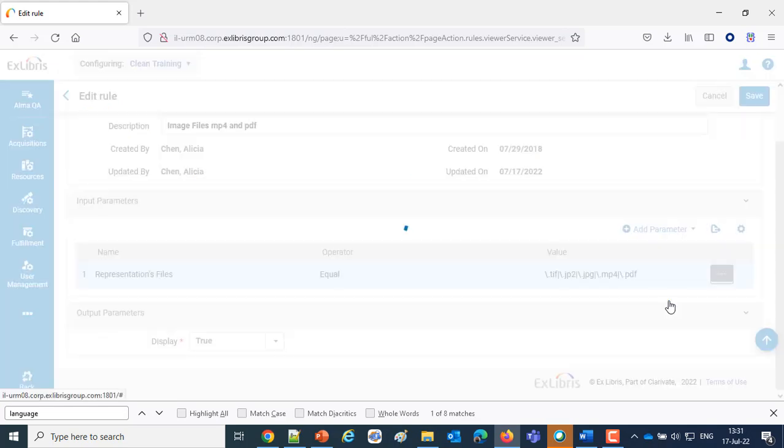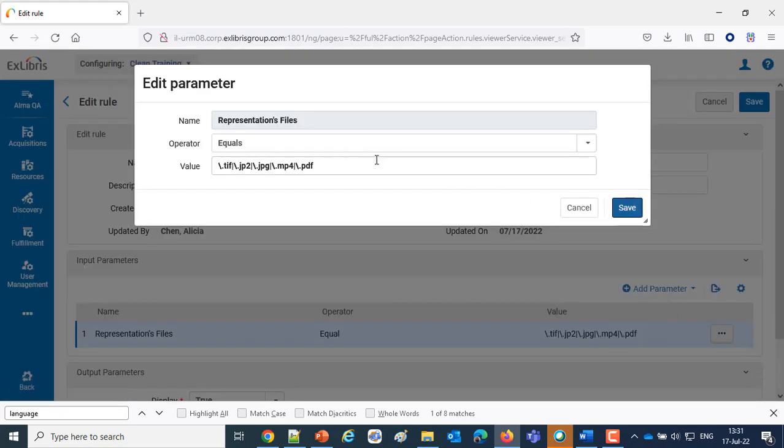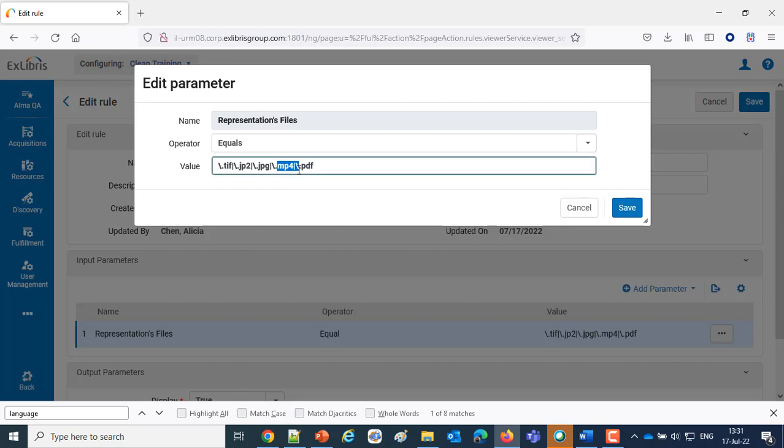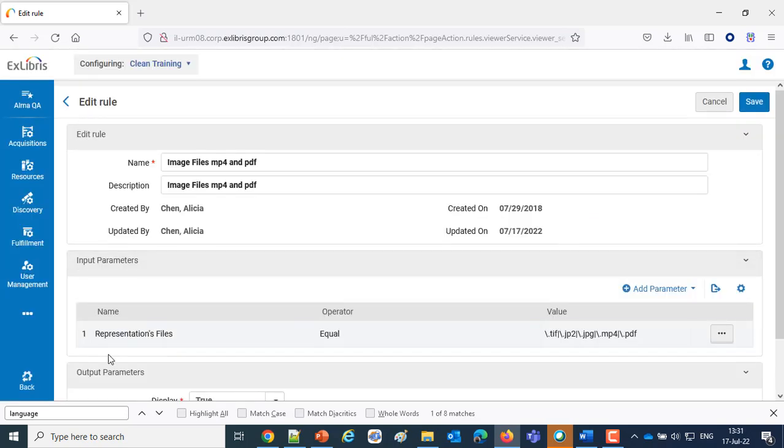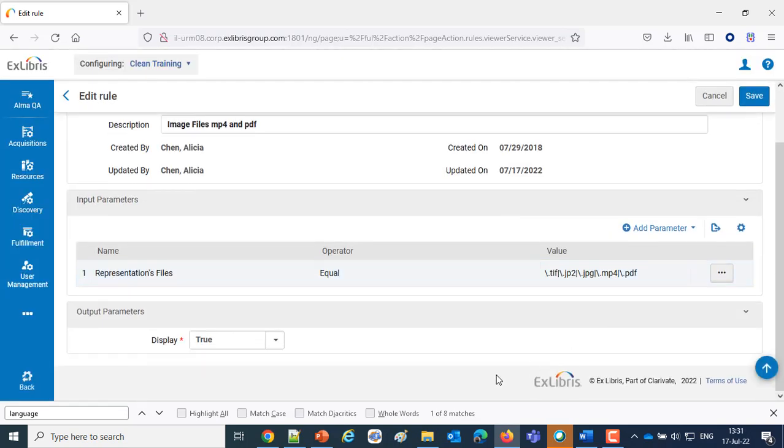That's not exactly our topic on how to make the expression here, but suffice to say that the Universal Viewer is defined to be able to display, among others, an MP4 and a PDF. And when the file does equal one of those suffixes, the display is true.